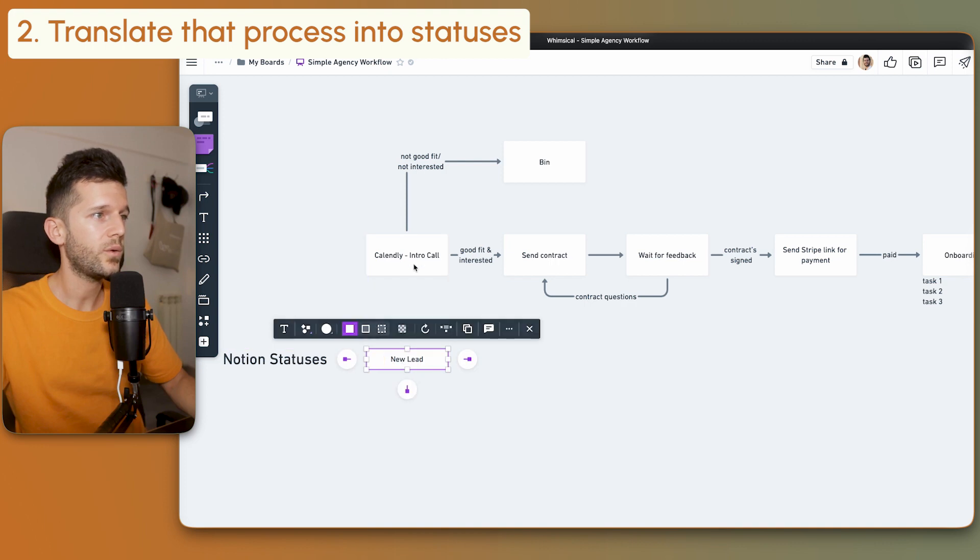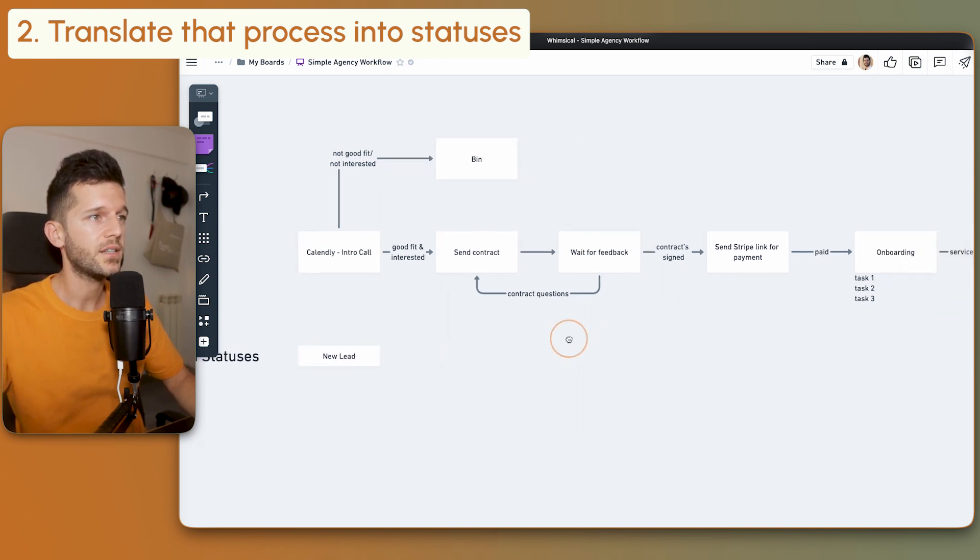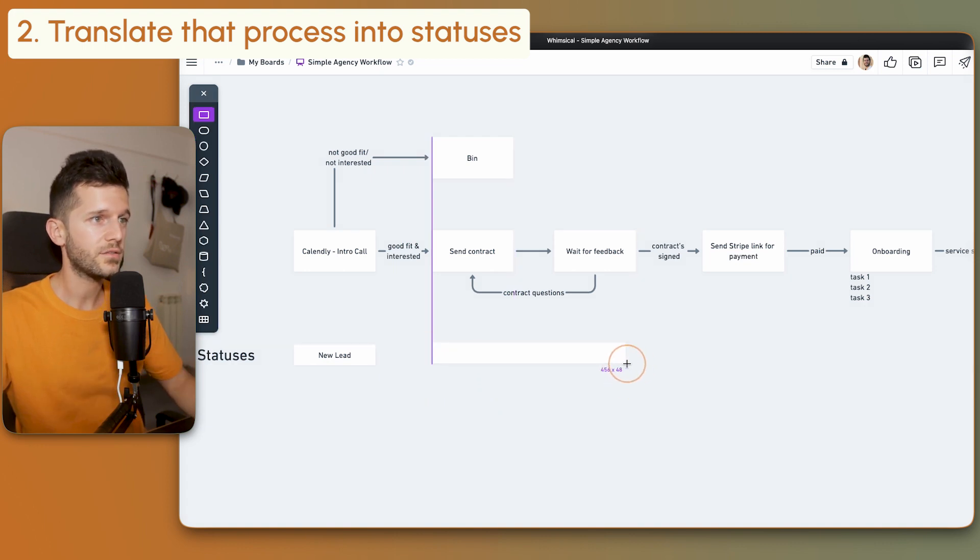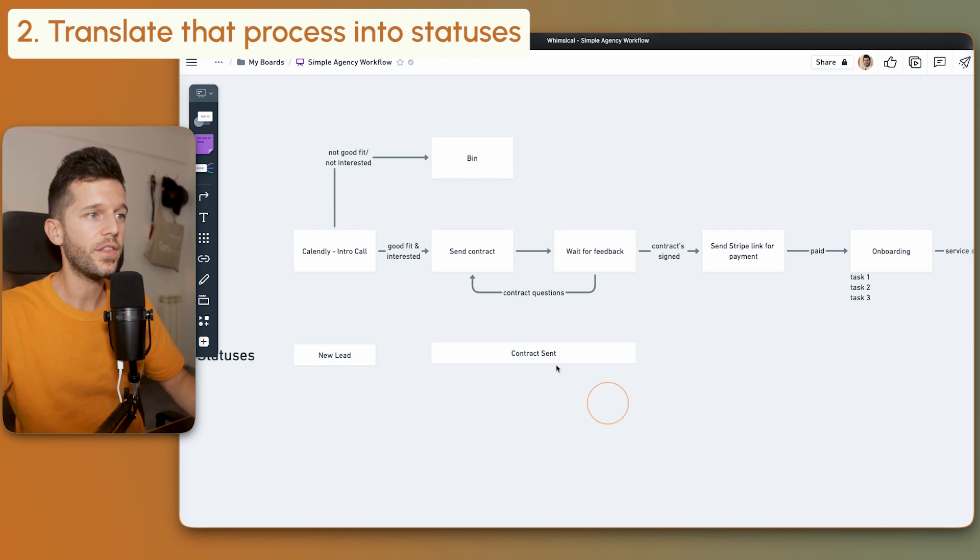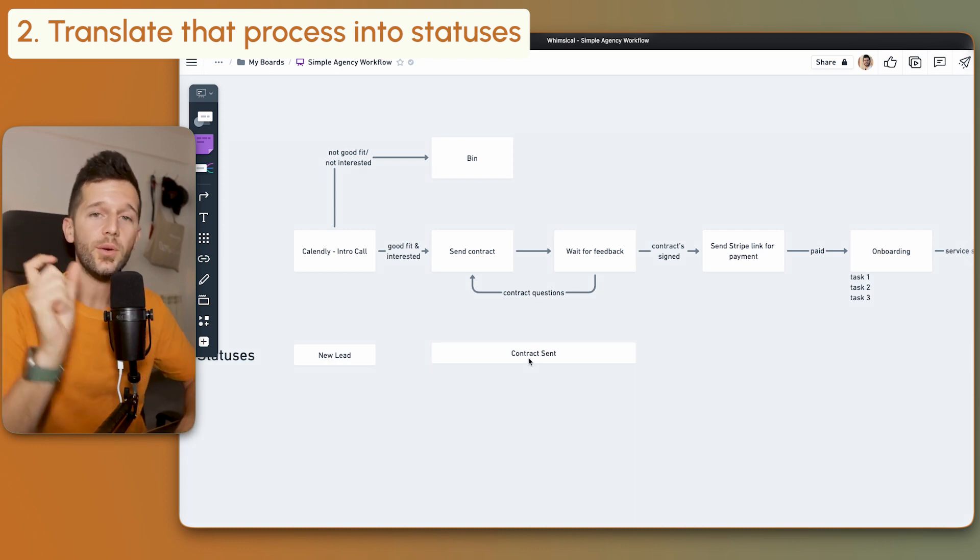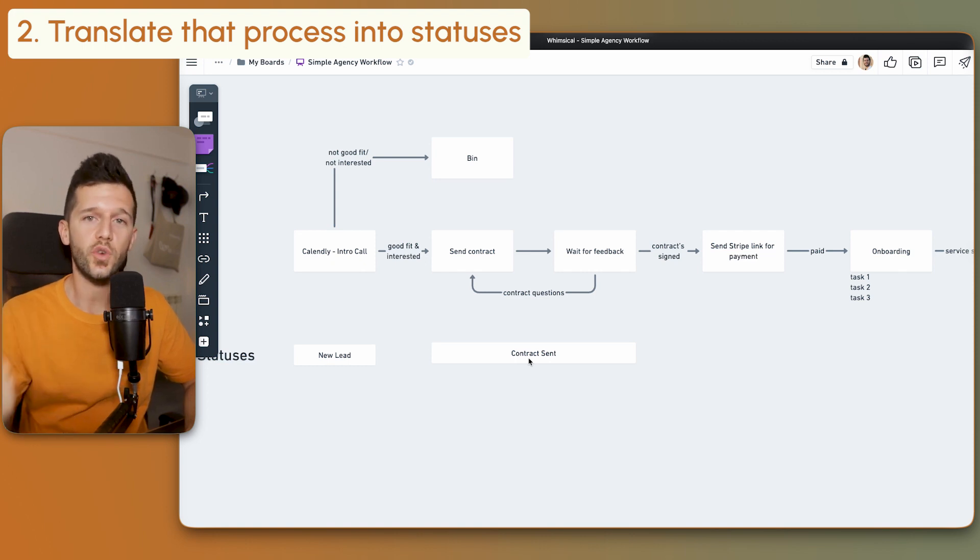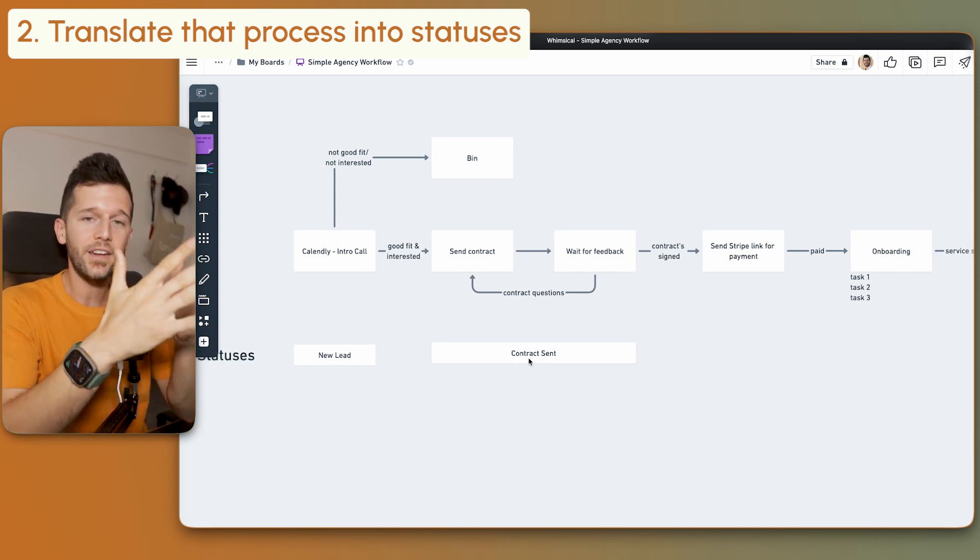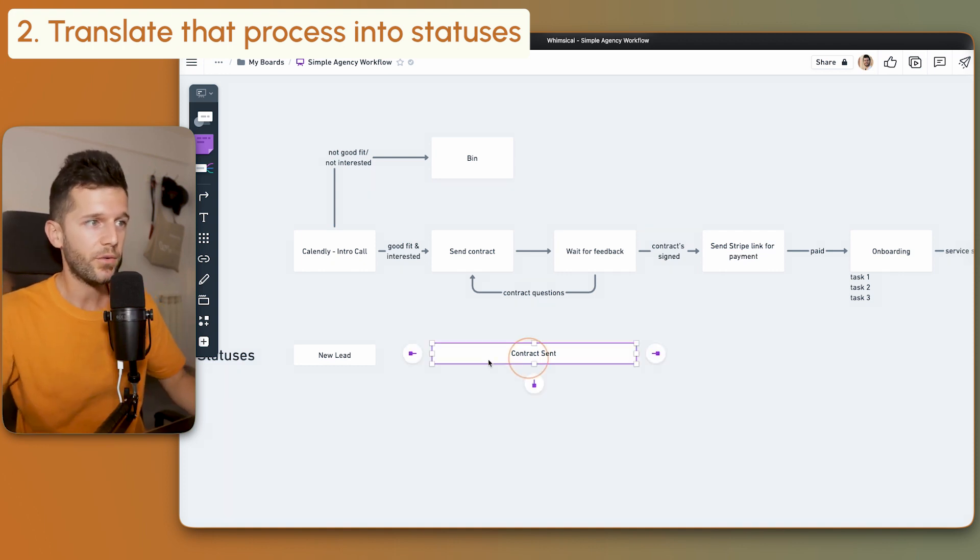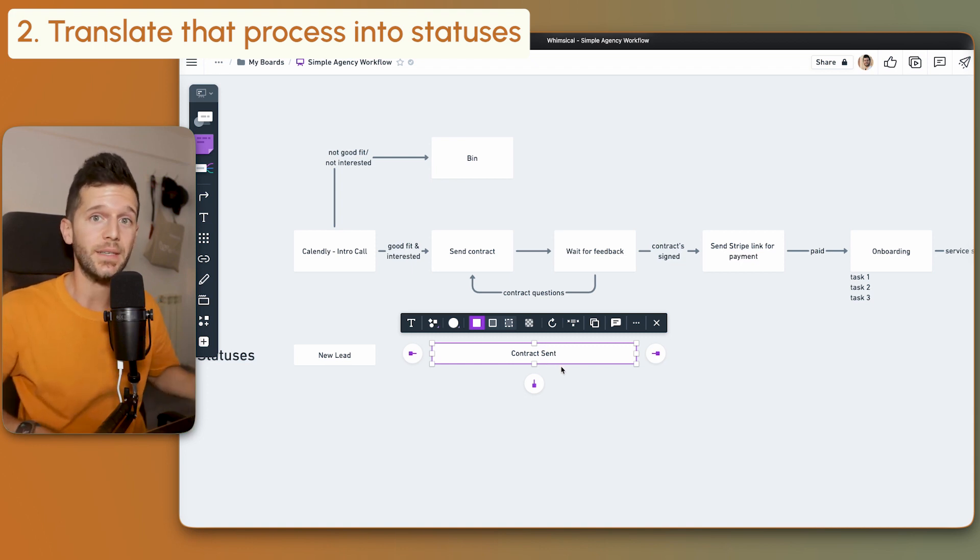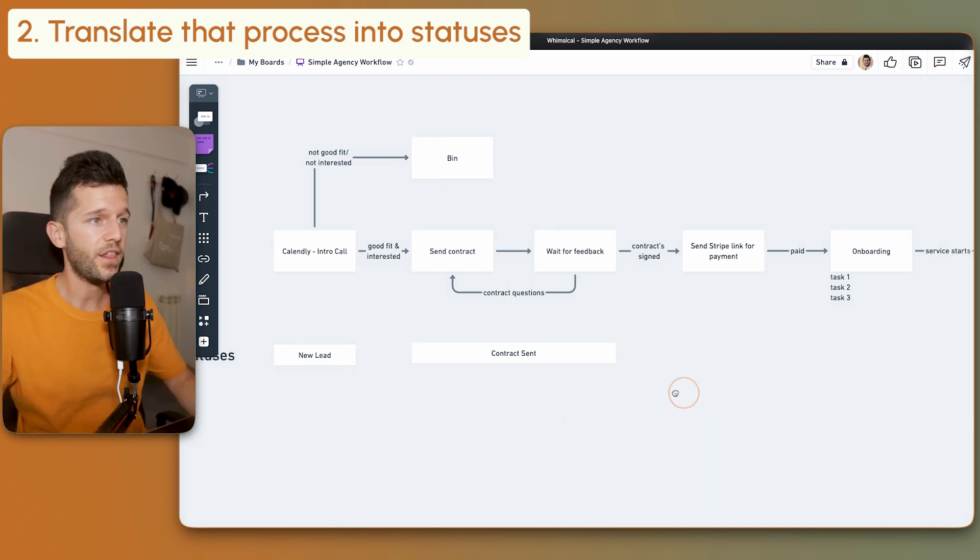This first step is going to be 'new lead' - we're waiting for the call. If the person's interested, we send the contract and wait for feedback. These two will be 'contract sent.' The objective of these statuses is that they're fully descriptive. When I read it, I know exactly where this client is in my pipeline. If I read 'contract sent,' I know, because this verb is in the past, that the contract has been sent and I'm waiting for the client's response.